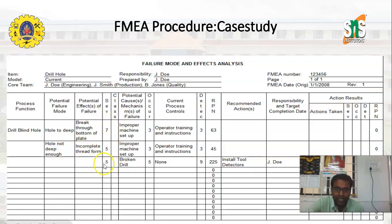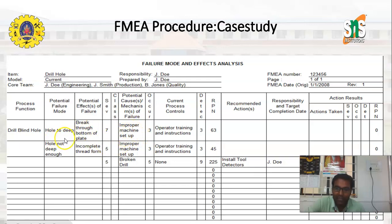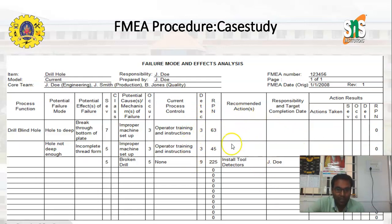Next, we assign severity ratings: 7 is given if the hole is too deep, and 5 if the hole is not deep enough. The potential cause for both failure modes is improper machine setup. We then determine the occurrence level on a 1 to 10 scale. For the current controls step, we instruct or train the operator to follow the correct instructions. We also determine the detection level and calculate the RPN value.